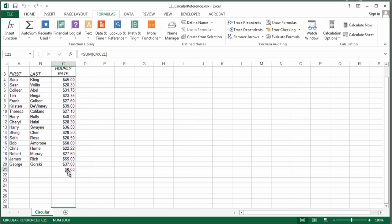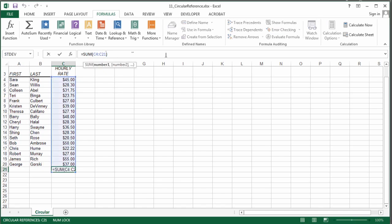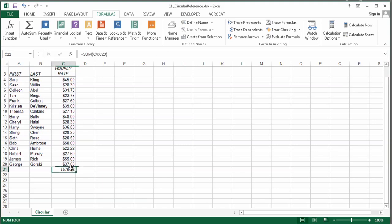So I go to C21, and here's my circular reference. That's because my formula is referring to the cell that I'm in. So if I just change that to 20, I get an accurate number, and I'm not going to get that warning anymore.